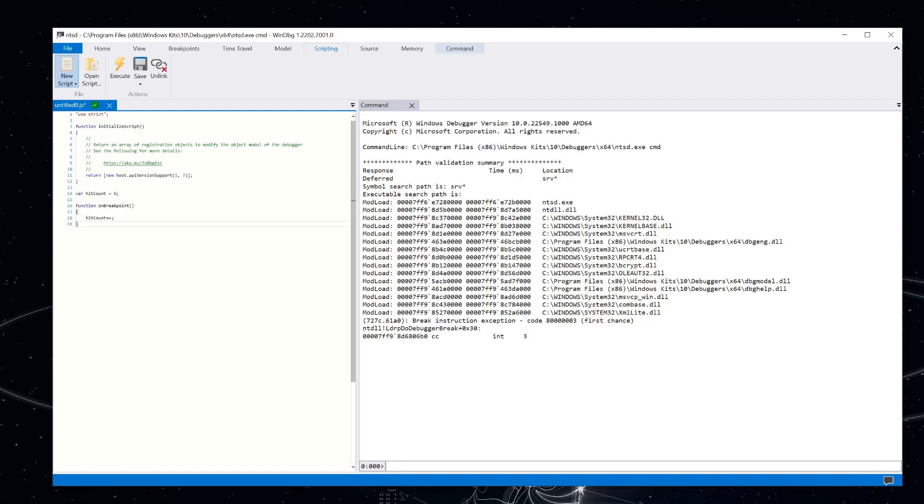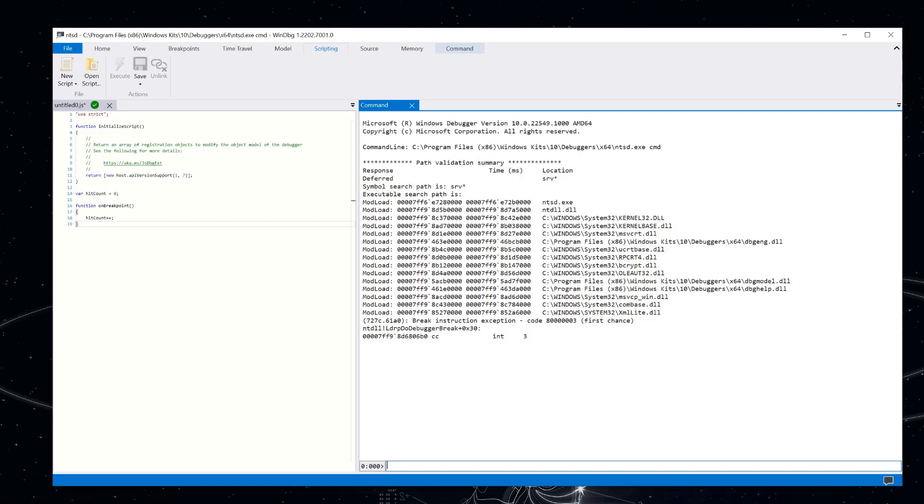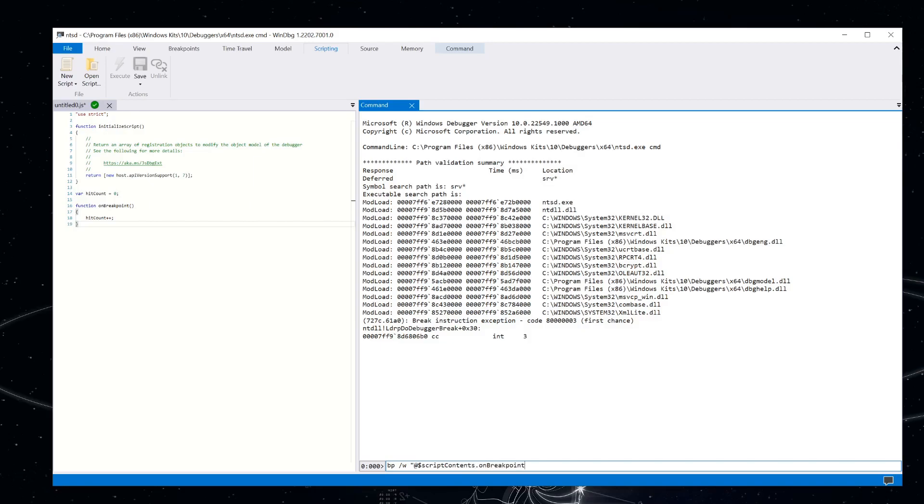So I'm going to press control enter. That's going to load my script. And I'm going to set a breakpoint here that's going to use the function that we just wrote. So one function that gets used a lot is going to be the read file function. So let's set a breakpoint on that. And I'm going to use the slash w flag here. That's going to go and reference script contents dot on breakpoint.